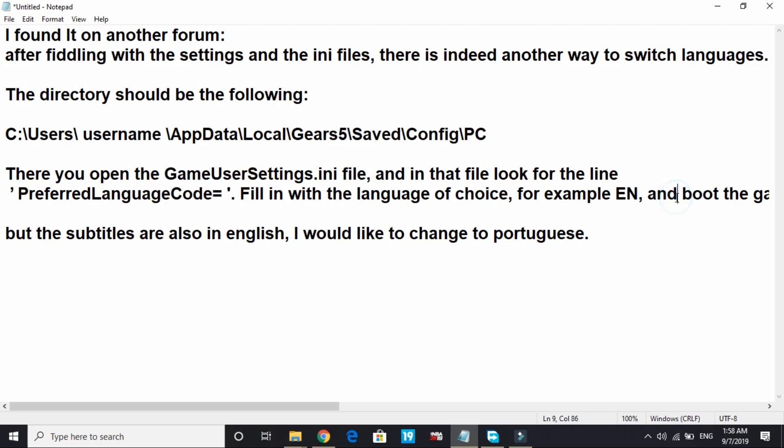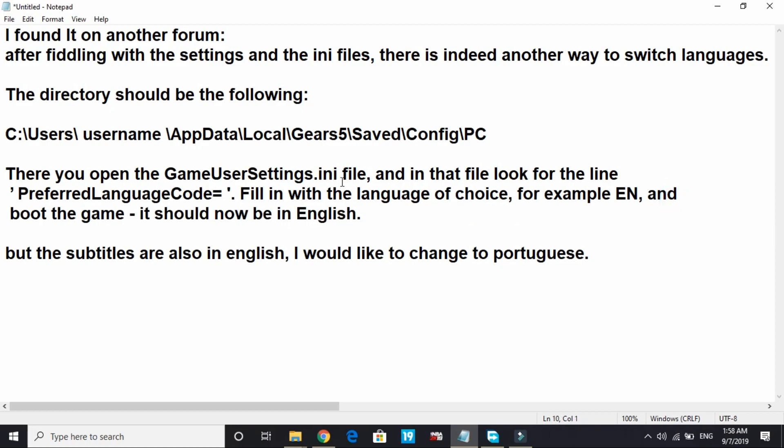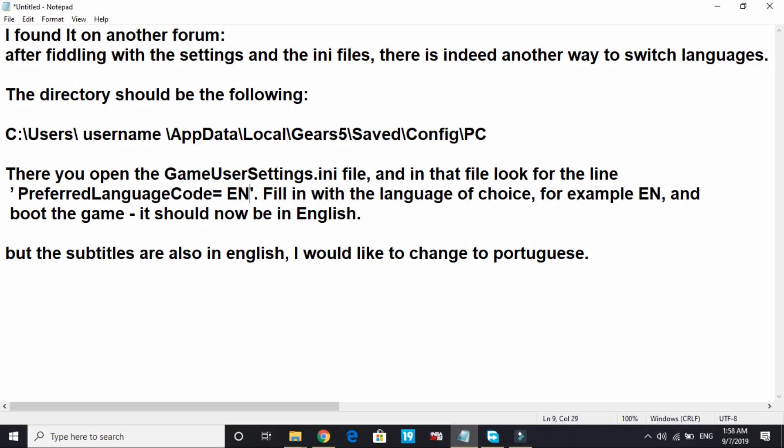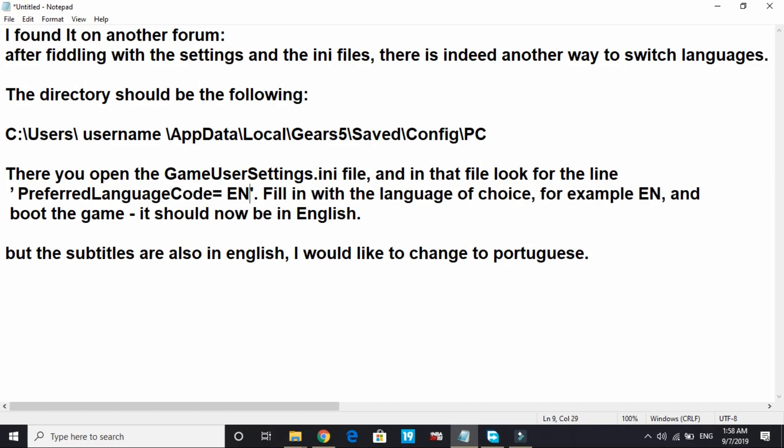Once you have found that PreferredLanguageCode, fill in the language box with the choice. For example, if you have to switch to English, write EN. So after the equal sign, all you have to do is write EN and then your language should be changed to English.